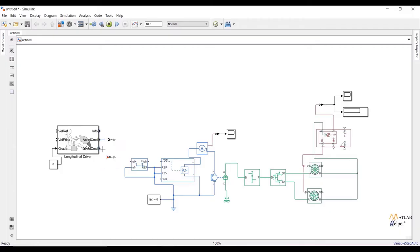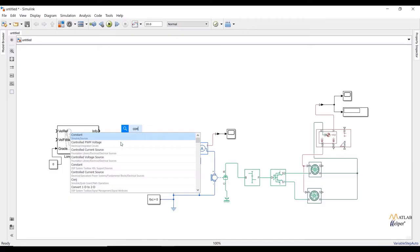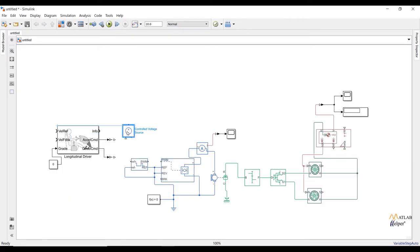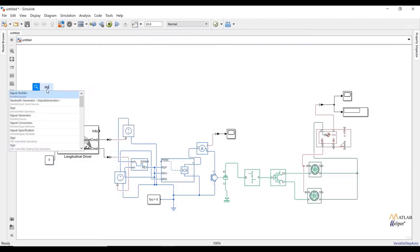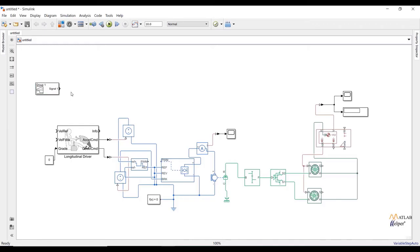In between the acceleration command and the reference positive port, I am going to add a controlled voltage source from the Simscape library. This block has the ability to provide the same voltage throughout the circuit. Now connect the ports. Also connect the deceleration command to the braking port.